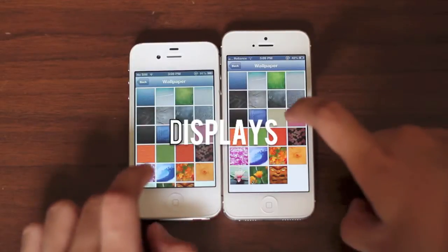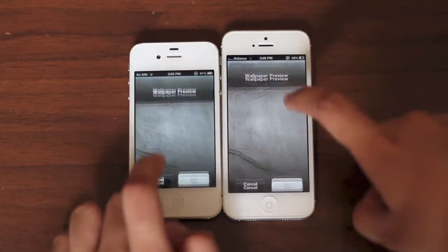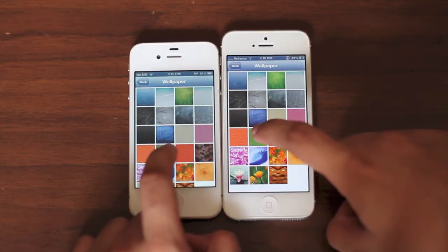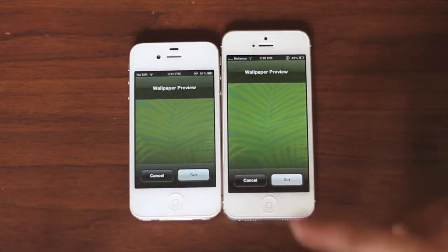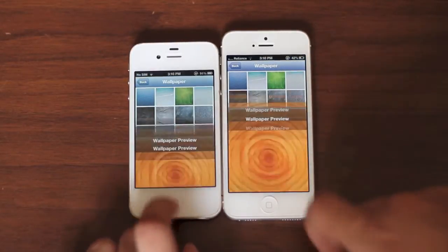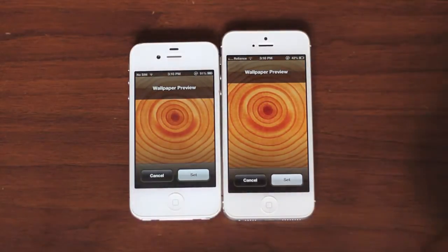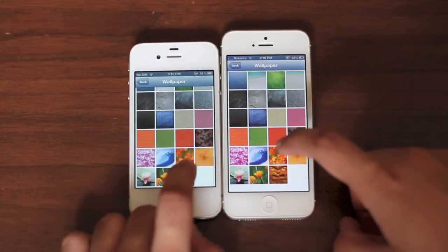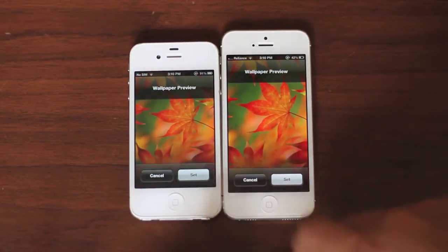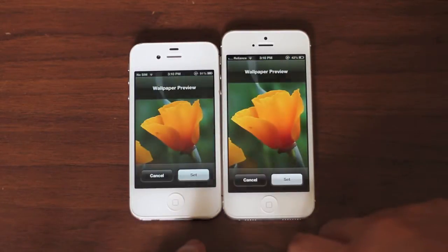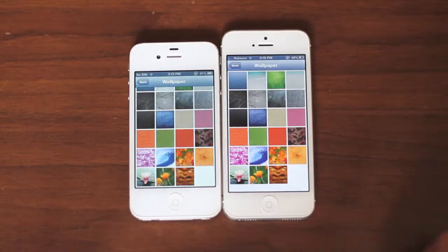Now let's take a look at the displays in both phones. I can actually notice a little bit of difference between the iPhone 4S and the iPhone 5 display. Of course we've got more real estate in the iPhone 5. But the iPhone 5's display is a little bit more saturated compared to the iPhone 4S's display — though it's not all that saturated like some Samsung smartphones. It's just perfectly saturated, at least for my liking.